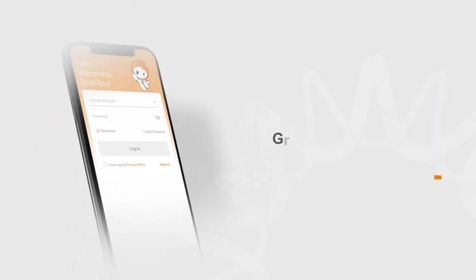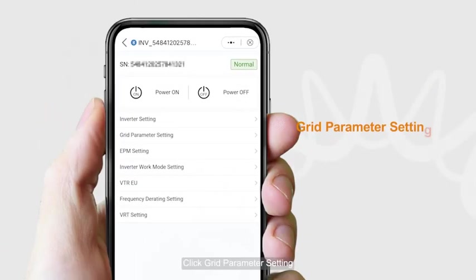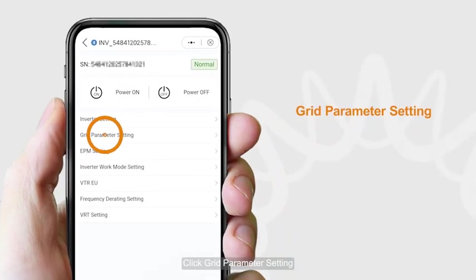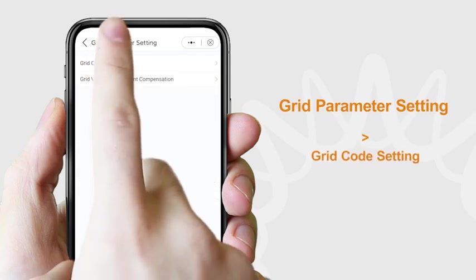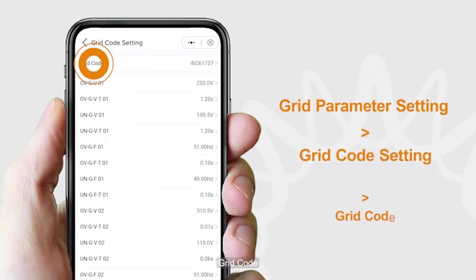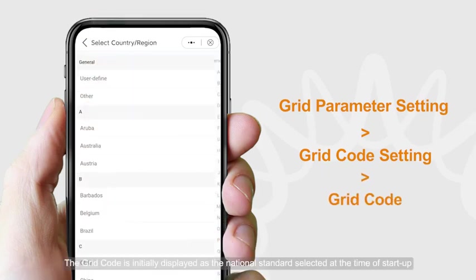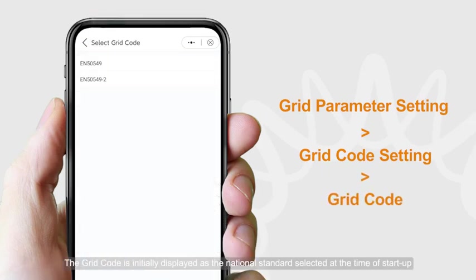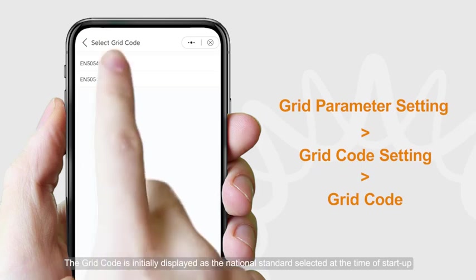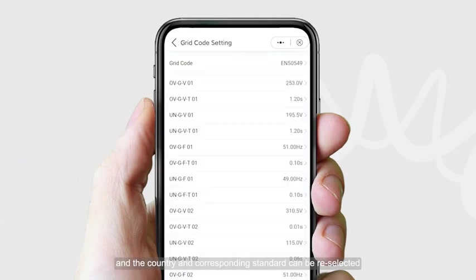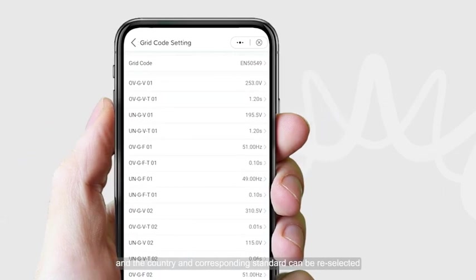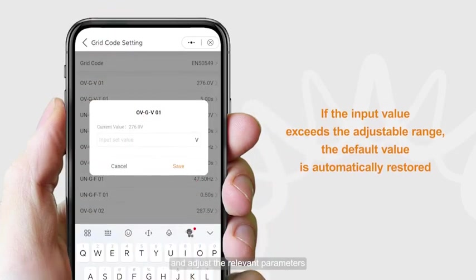For grid parameter settings, click grid parameter setting and click grid code setting. The grid code is initially displayed as the national standard selected at the time of startup. The country and corresponding standard can be re-selected, and the relevant parameters can be adjusted.